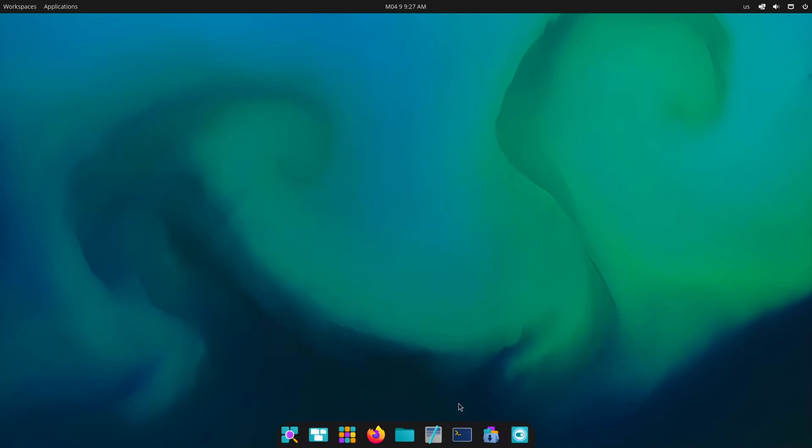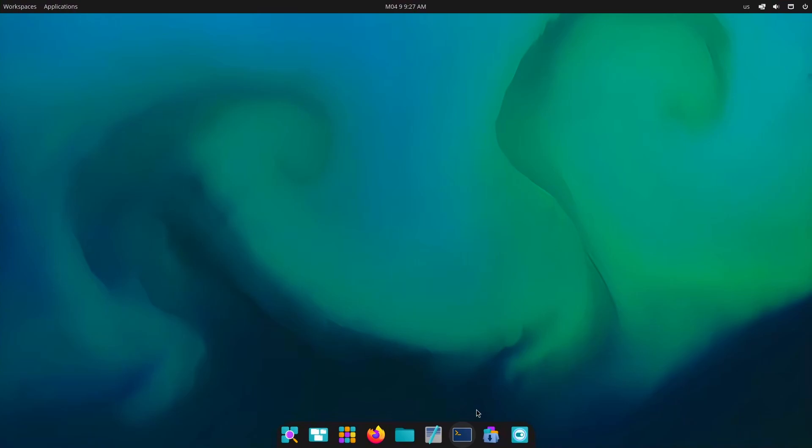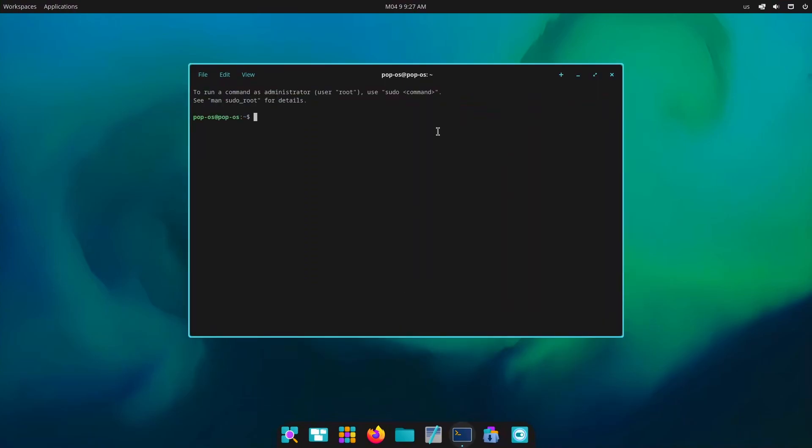And then we have some new applications which are properly created for Cosmic desktop environment. For example, their all new terminal. Now as we remember it uses Ubuntu as its base so we can just type sudo apt install.